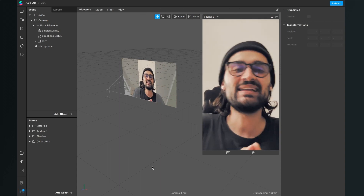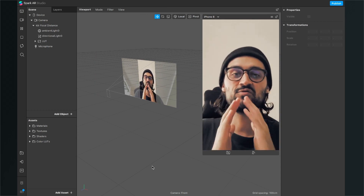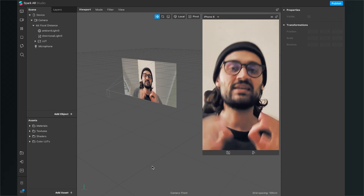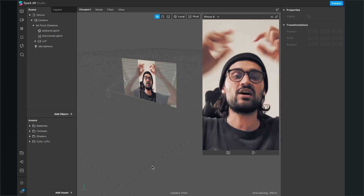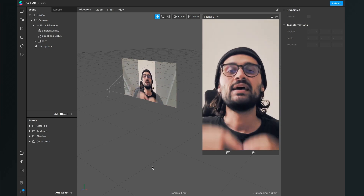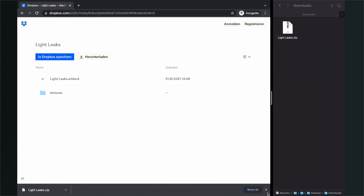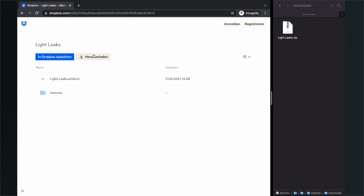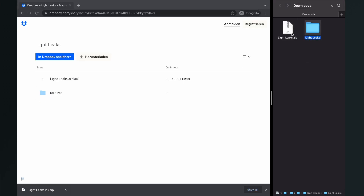Let's add some simple light leaks to this filter. In Spark AR Studio I have created some assets you can use for free to make it very simple to add light leaks. Just download the files — you will find the link in the description. Follow it and you will end up on a Dropbox page. Download all the files and after the download you will find a zip folder in your downloads folder. Just double click on it and unzip it.